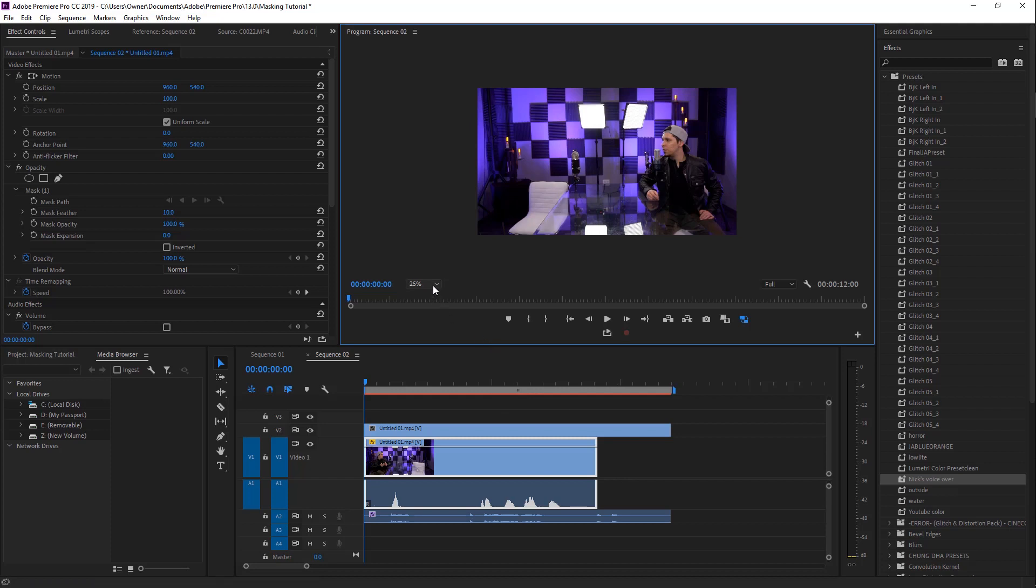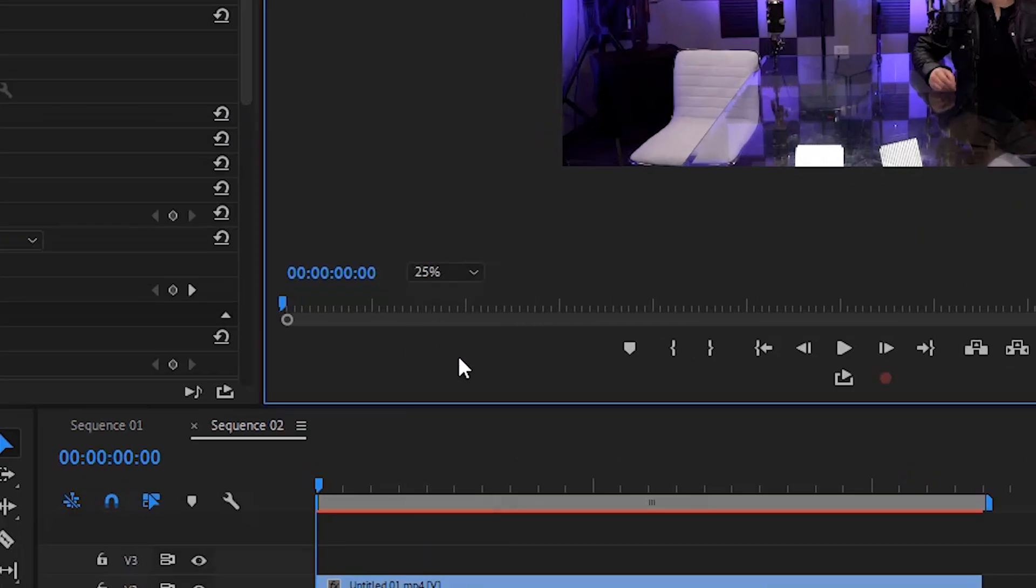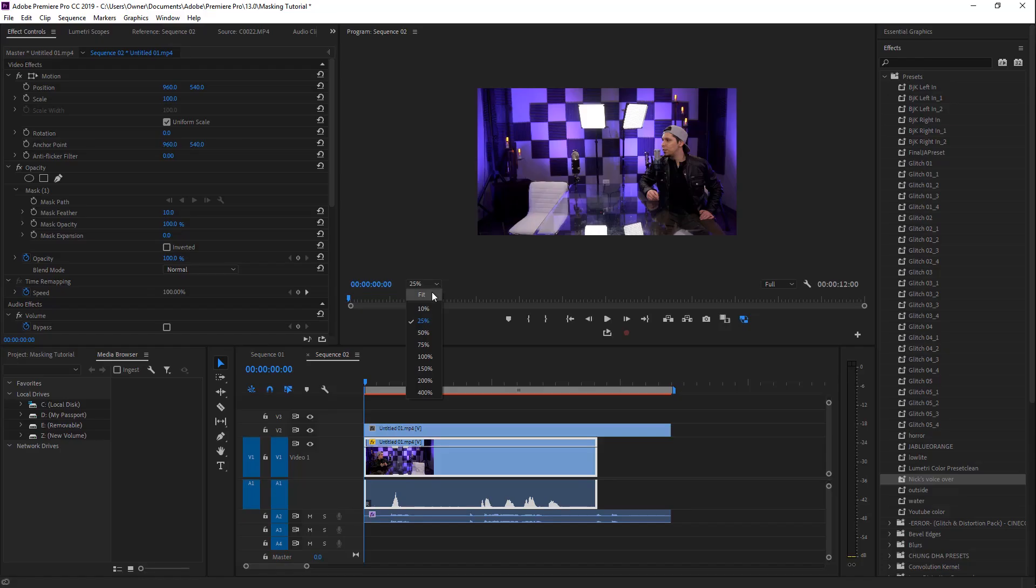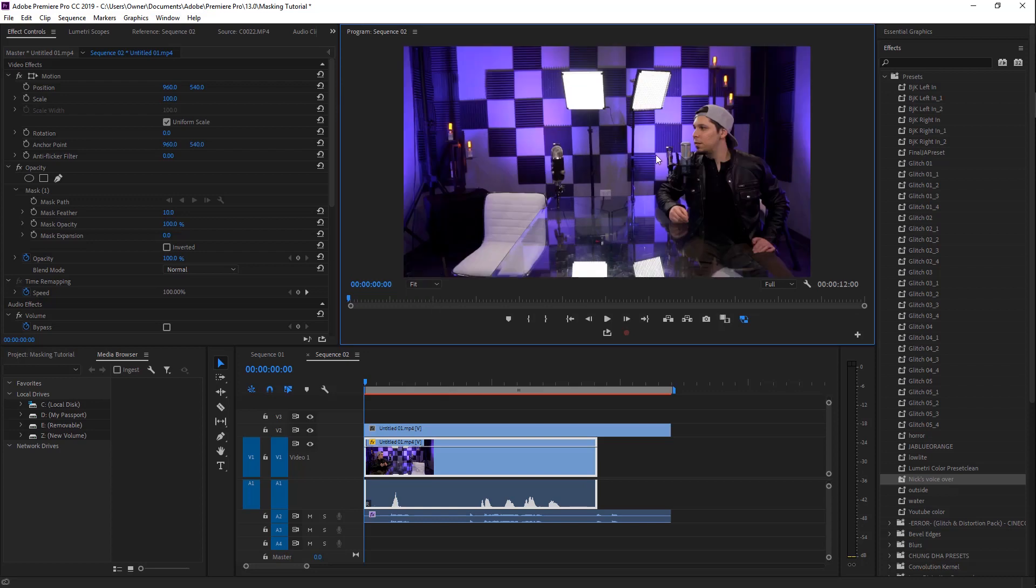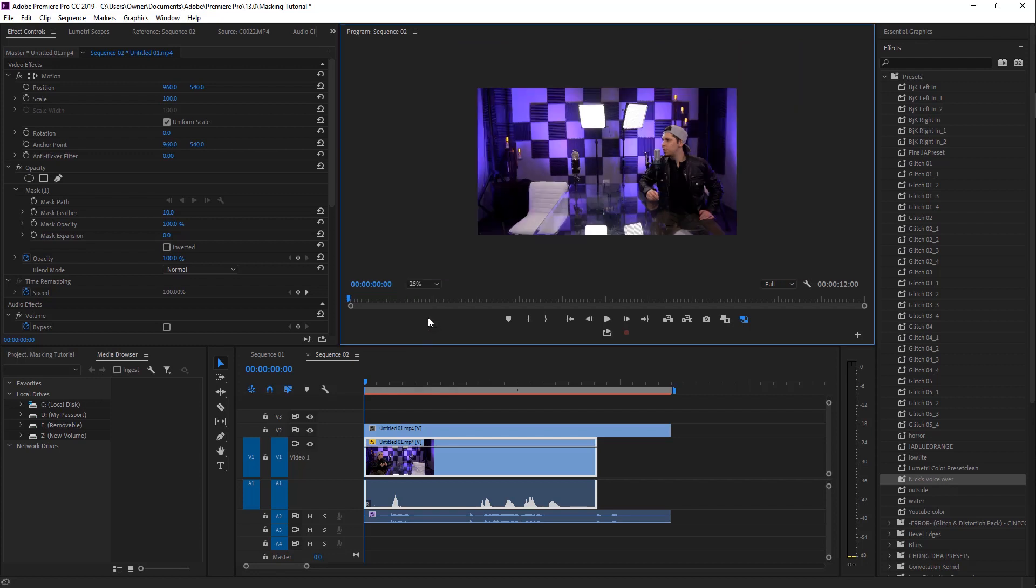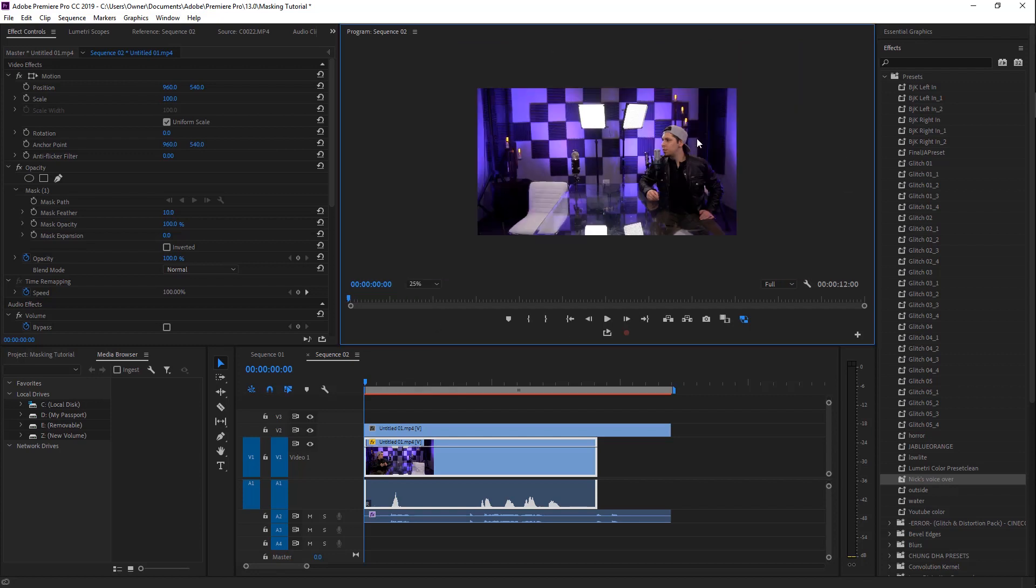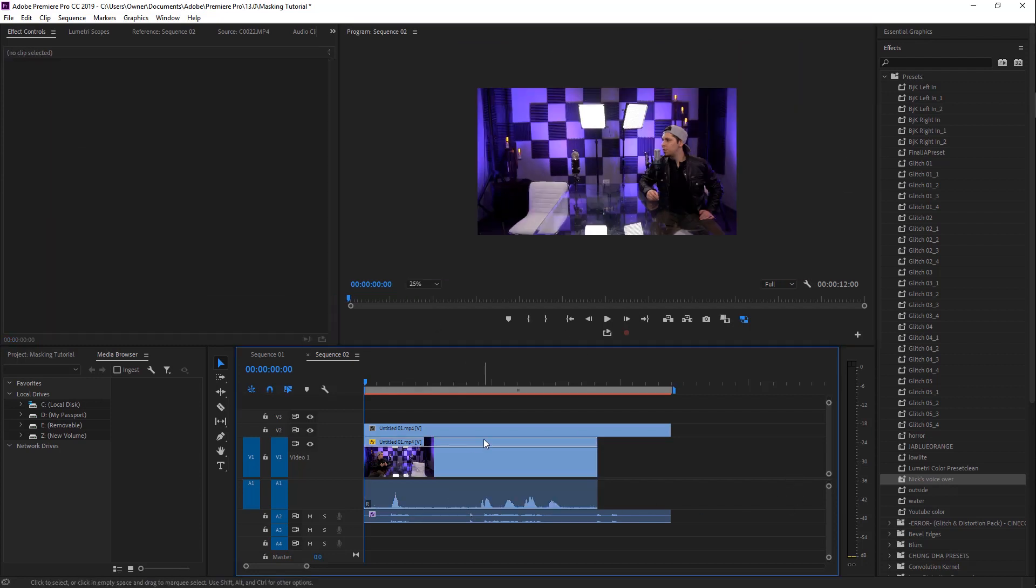So once you've done that, before you do anything else, you want to make sure that this is at 25%. If you were to change it to fit, it would make the masking a lot harder for you and there's just no reason to do it that way. So go and click 25% and you're good to go there.